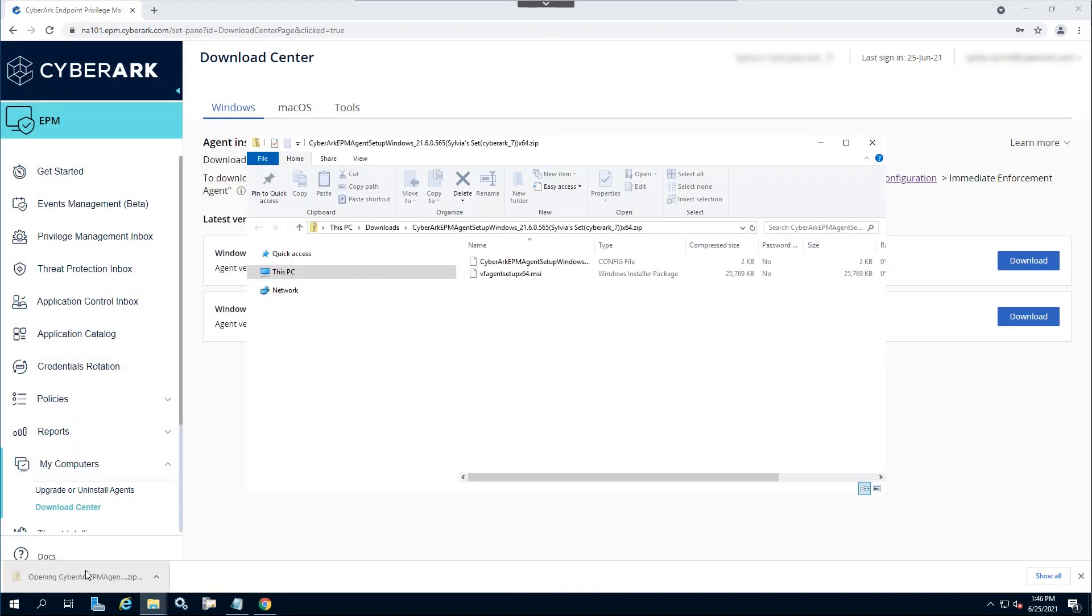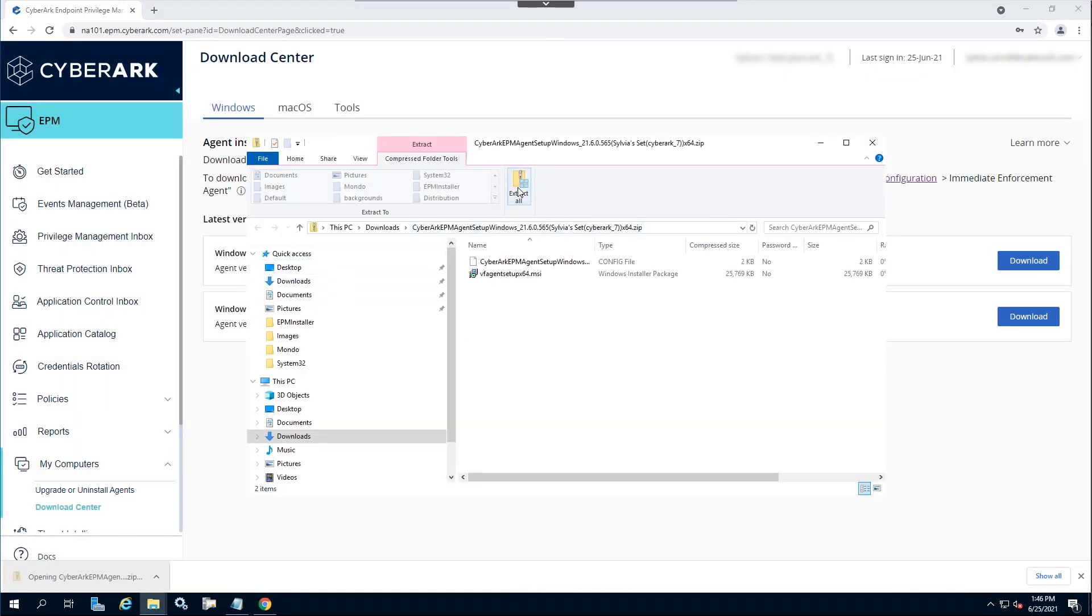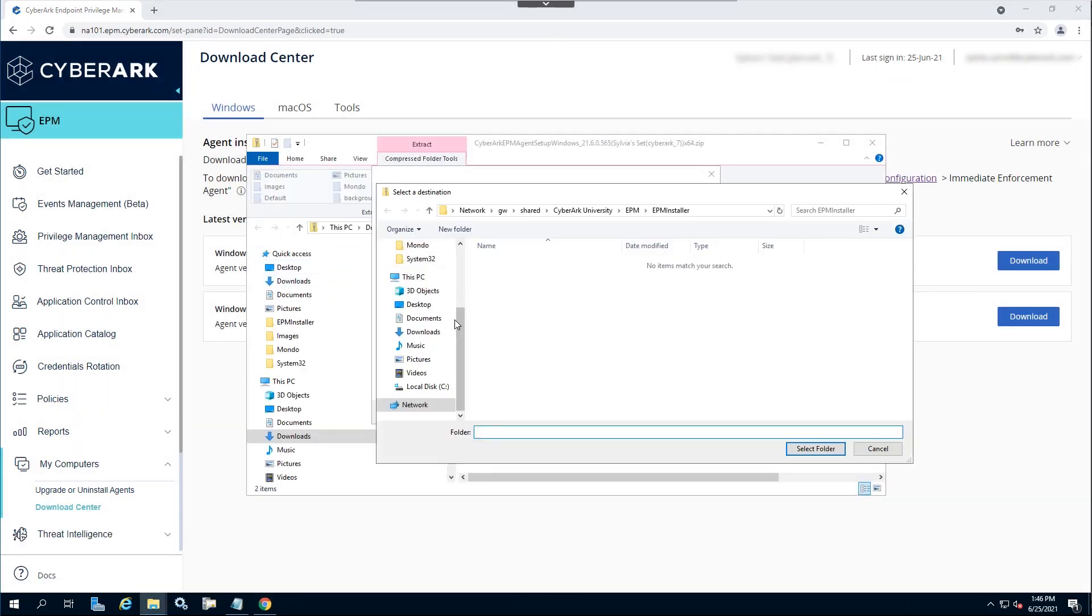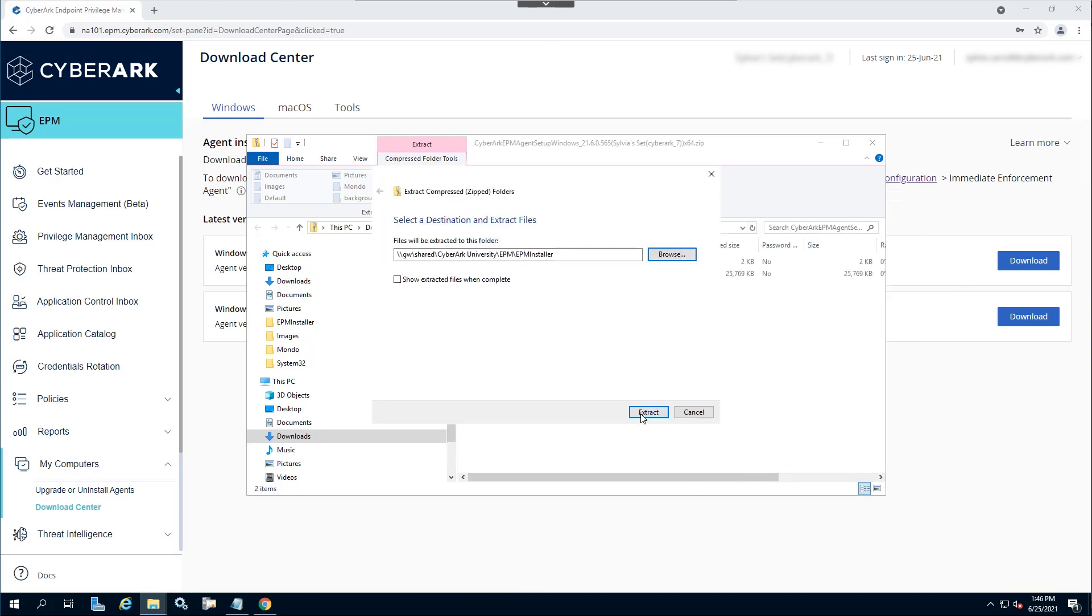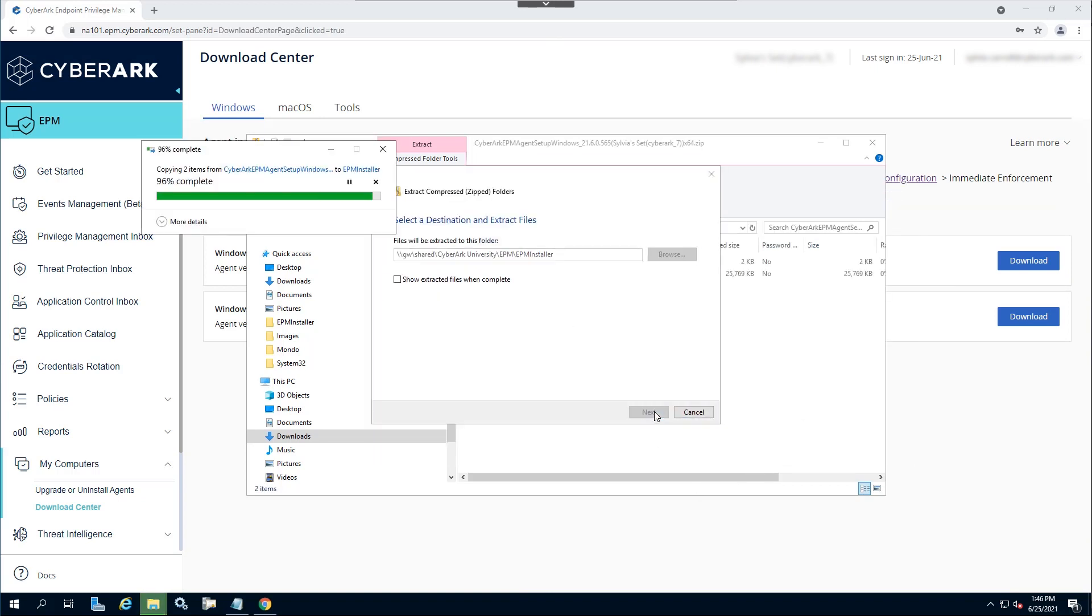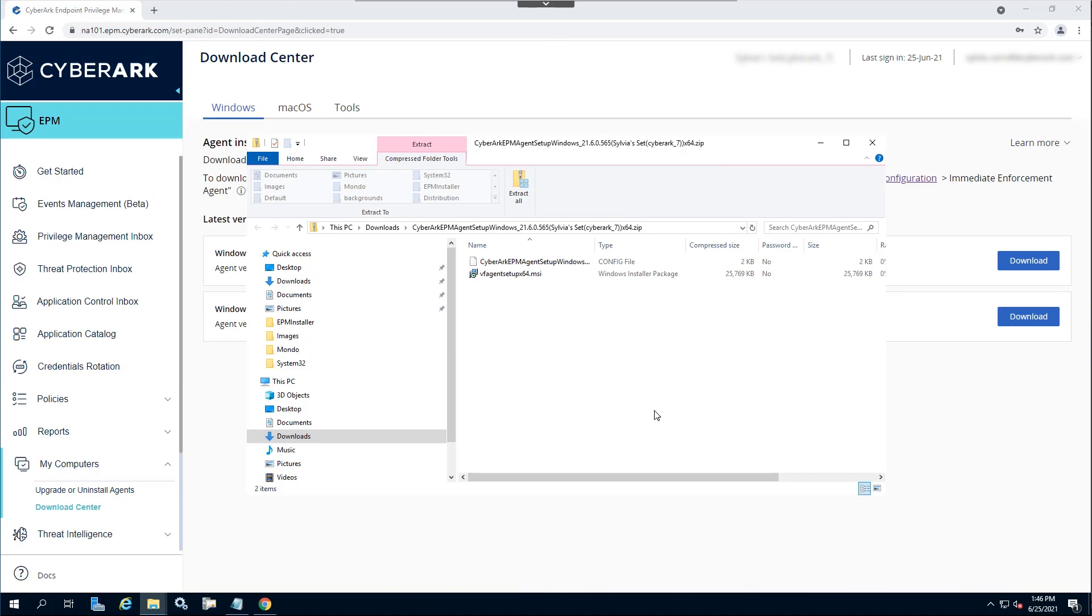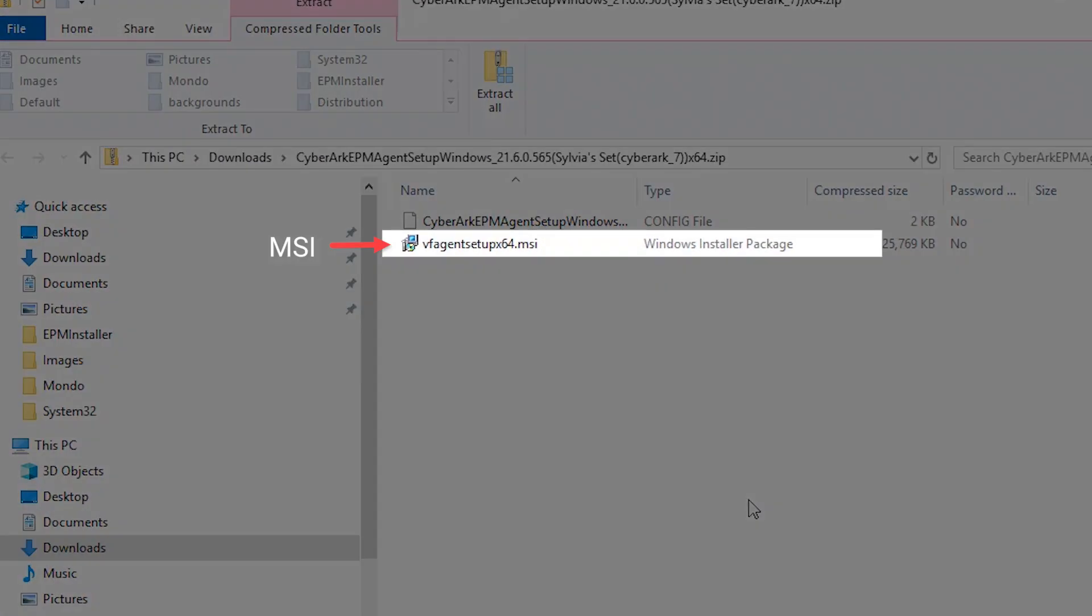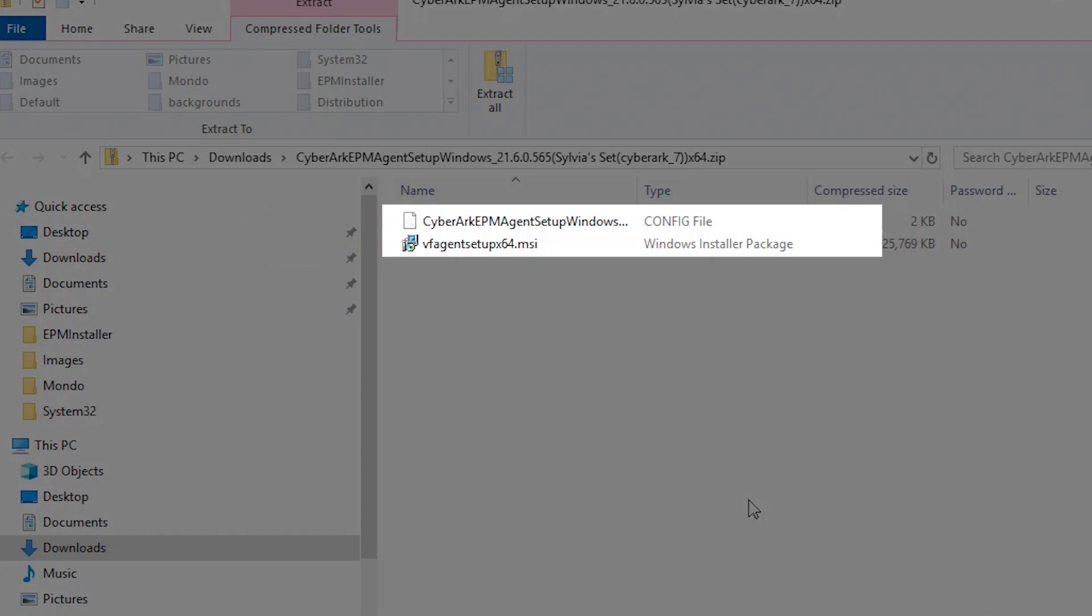Once the installation kit is downloaded, unzip the package and place all the contents in a secure network share for the operational deployment team. The installation kit includes the MSI installer and the configuration file. Both are required for installation.